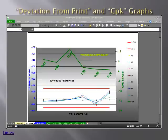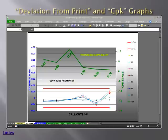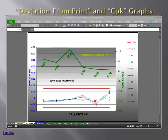The graphs tab in the report shows the deviation from print and the process capability, or CPK, graphs. These tell the story of the linear dimensions. We have the upper specification limit of 0.015 and the lower specification limit of minus 0.15. These are measurements 1 through 6, and for each line we have samples 1 through 7 showing where measurements fall between the tolerance levels.